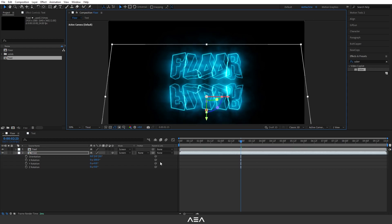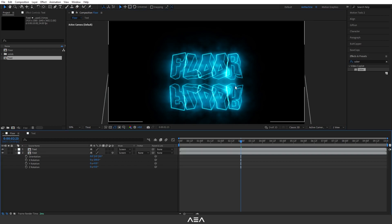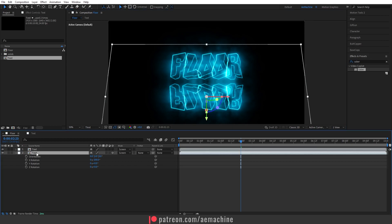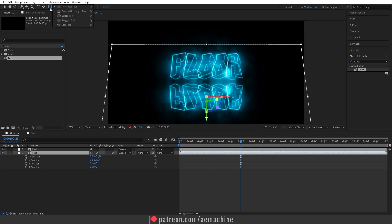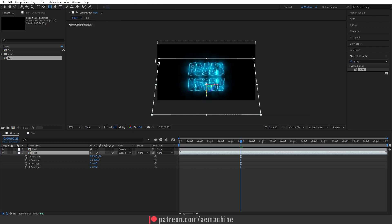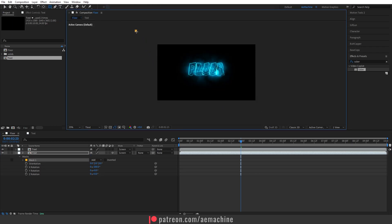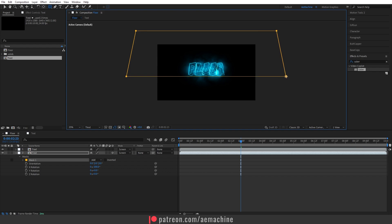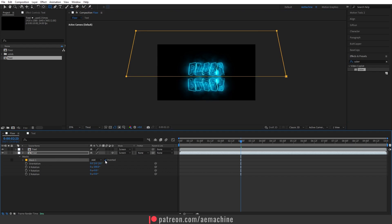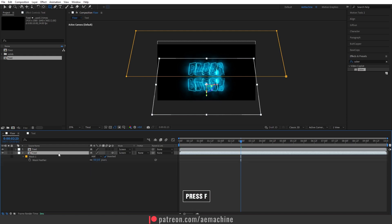Okay, now select this text layer and go to the toolbar and select the rectangle tool. I'm gonna add a mask, so let's draw a simple mask like this. Now set this to Invert and then press F to reveal the mask feather. I'm gonna increase this mask feather. As you can see it will nicely blend to the other composition.